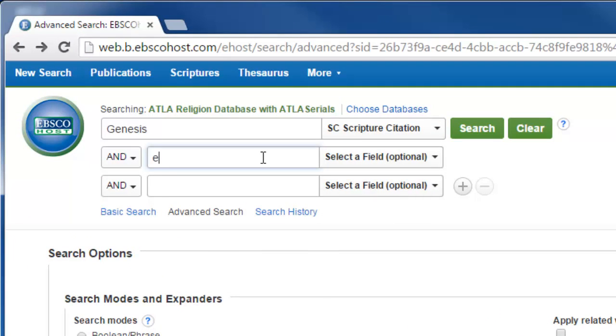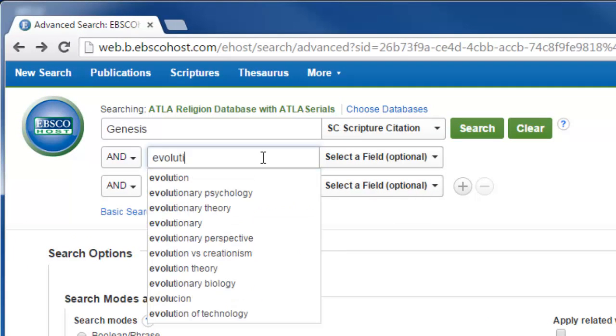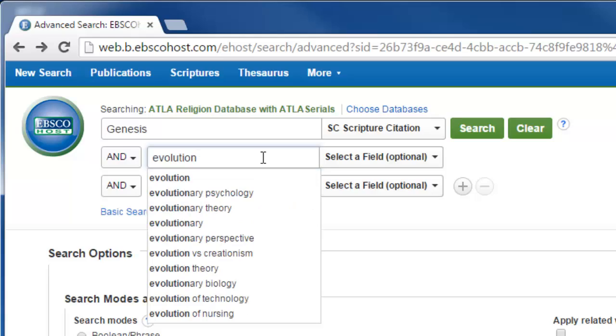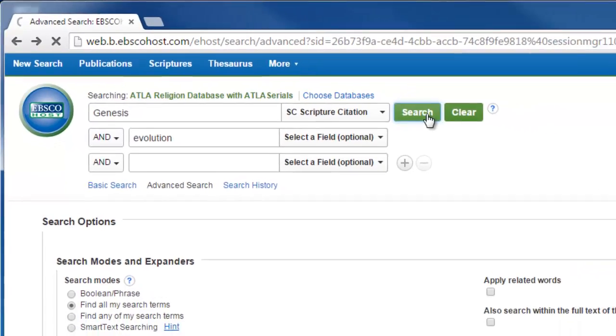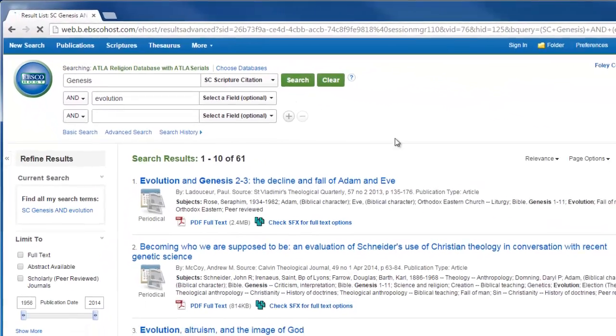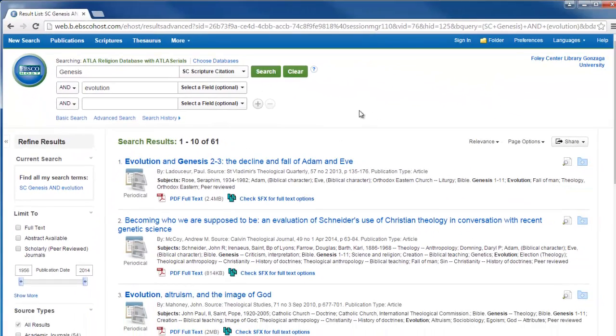For instance, if I search for Scriptural Citation of Genesis and the keyword Evolution, the results that I pull up cite Genesis while touching on Evolution.